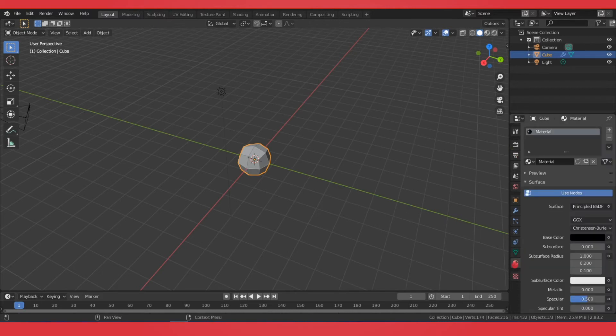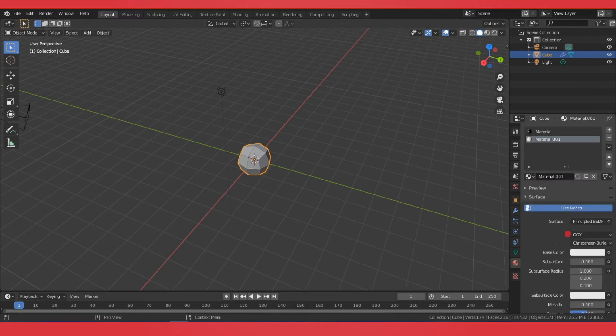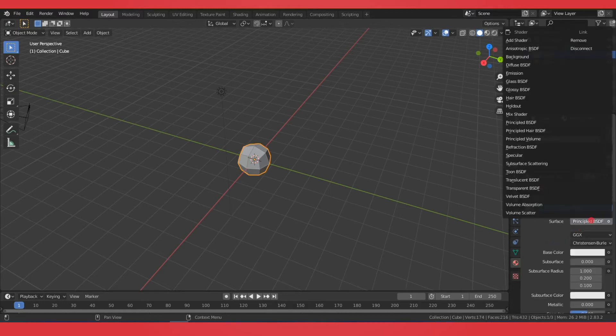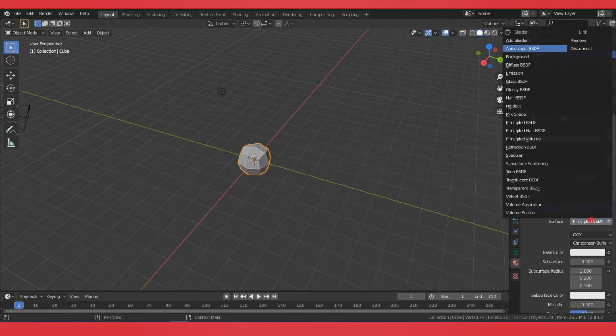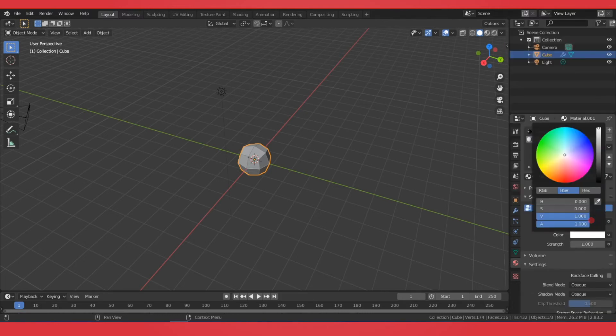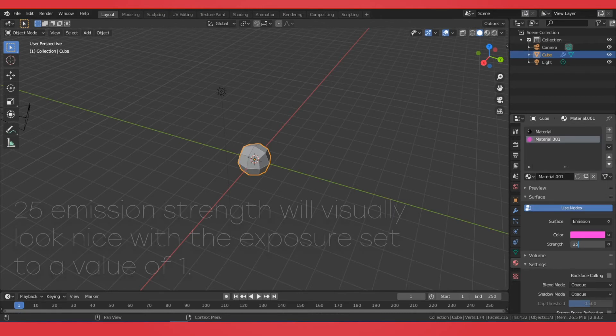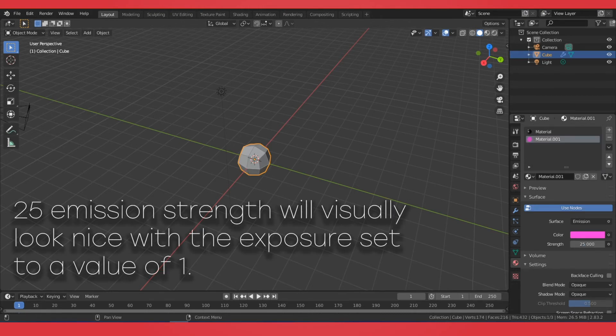Back in Materials, we'll add a secondary material. In this one, we're going to change the Principled to an Emission Shader. And then from here, you can change it to your desired color. I recommend setting the Strength at about 25 or more.